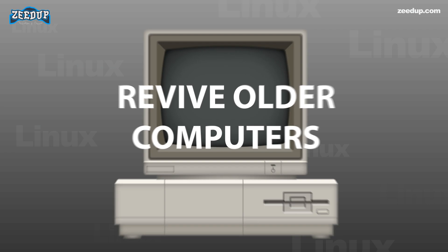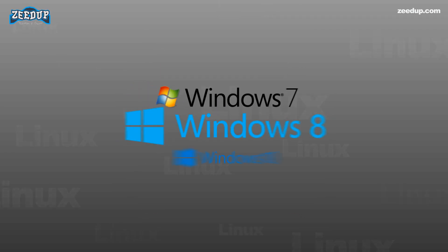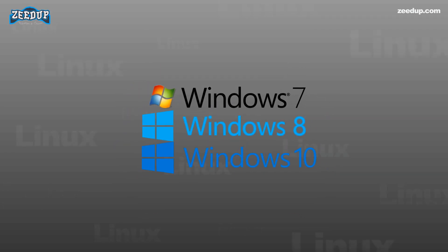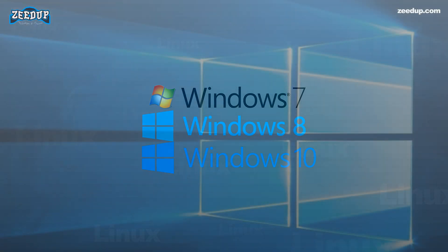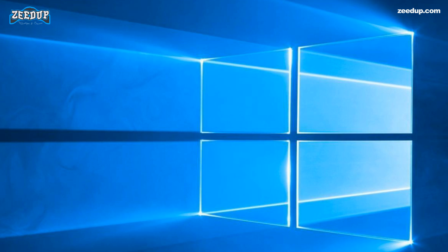3. Can revive older computers. As the operating systems evolve, so do their hardware requirements increase exponentially. For instance, if you purchase a genuine copy of Windows 10, you will have to meet the minimum hardware requirements to run it successfully, and you cannot run it on just about any low-end system.